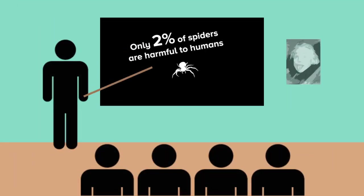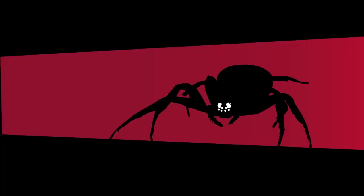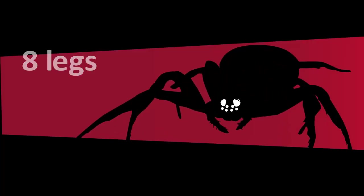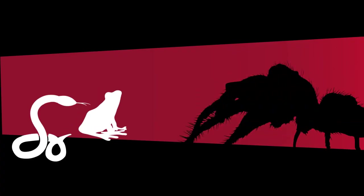Only 2% of spiders are actually harmful to humans. Beyond having 8 creepy legs and multiple eyes, there are a few spiders big enough to prey on snakes, frogs, and birds.